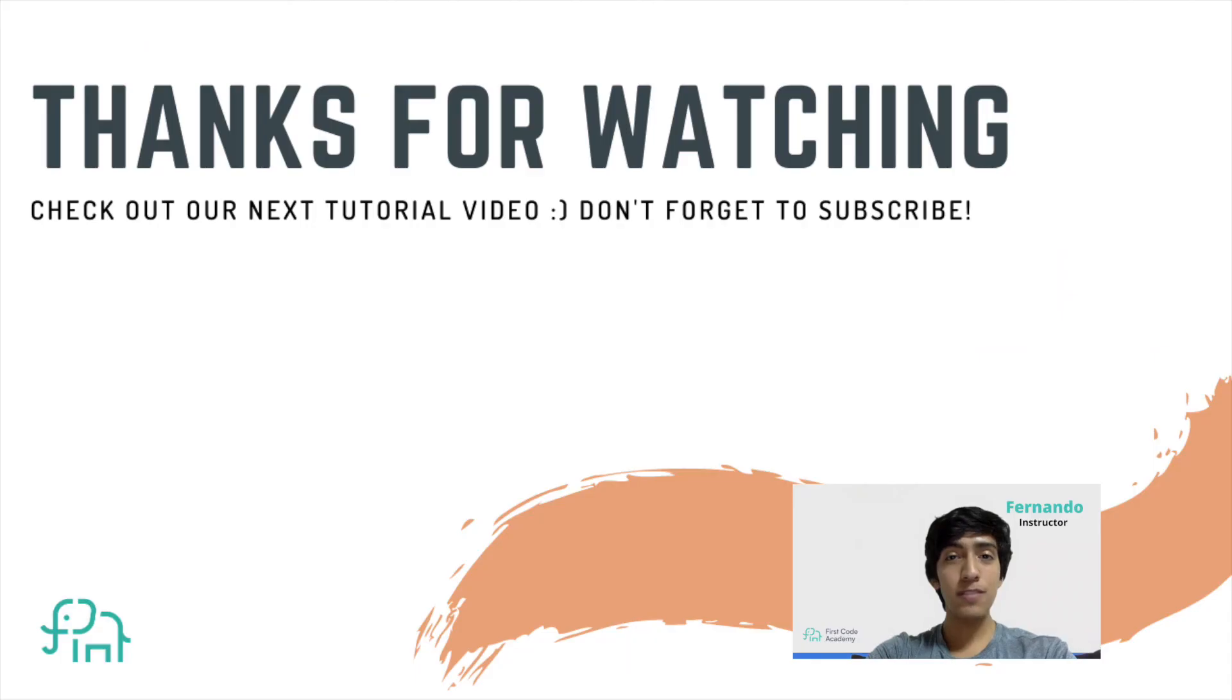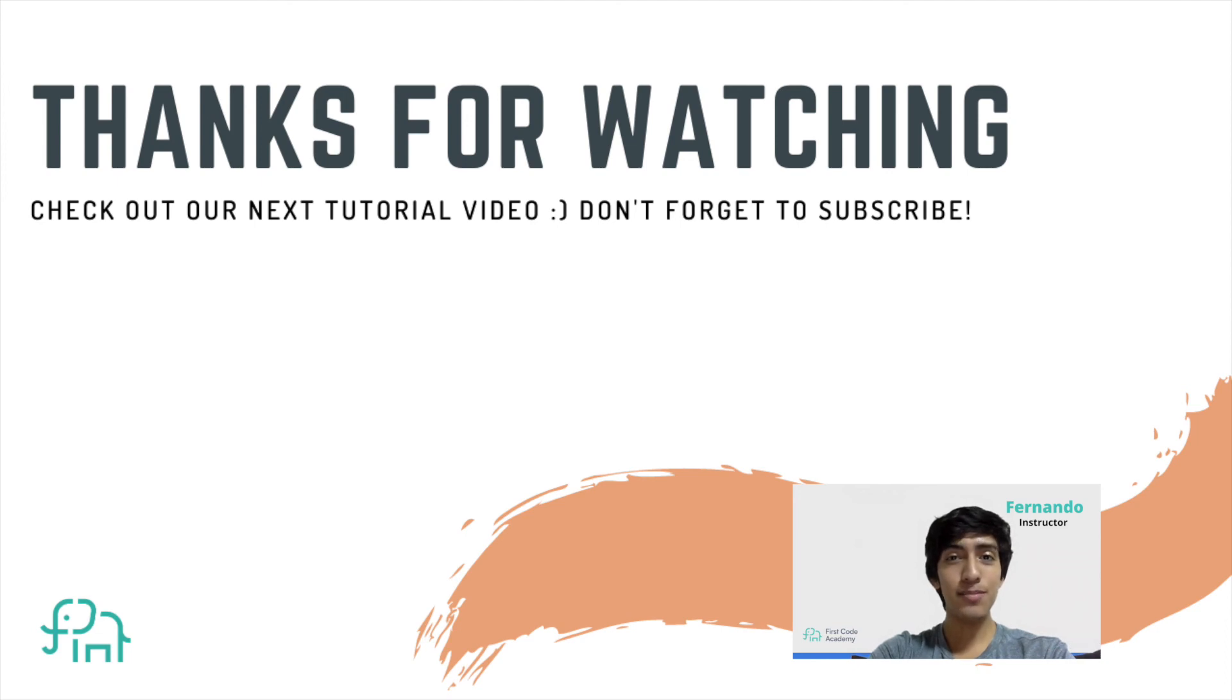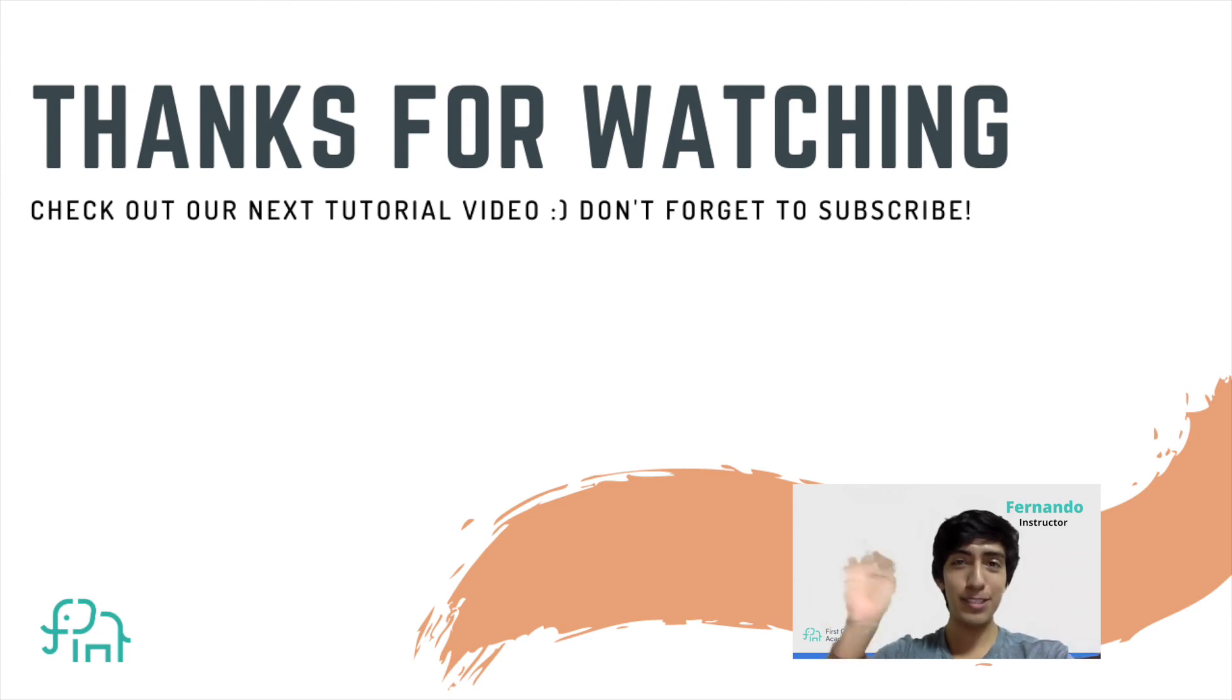So that's it for today. Thanks for watching and I hope you enjoyed this project. If you want to see more of this, click like and subscribe to our channel. Bye-bye.